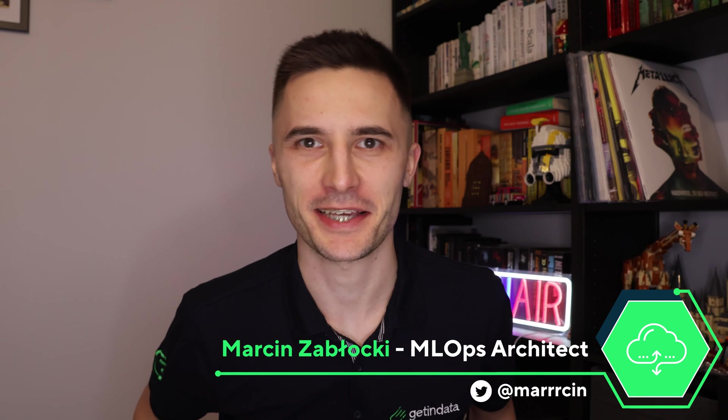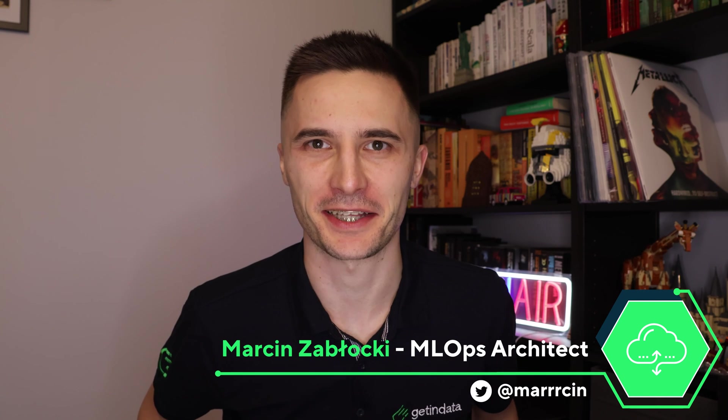Hi, I'm Marcin Zabłocki, MLOPS Architect at GetInData. Today I will show you how to deploy large language models in your own private Kubernetes cluster in just five simple steps. Let's go!